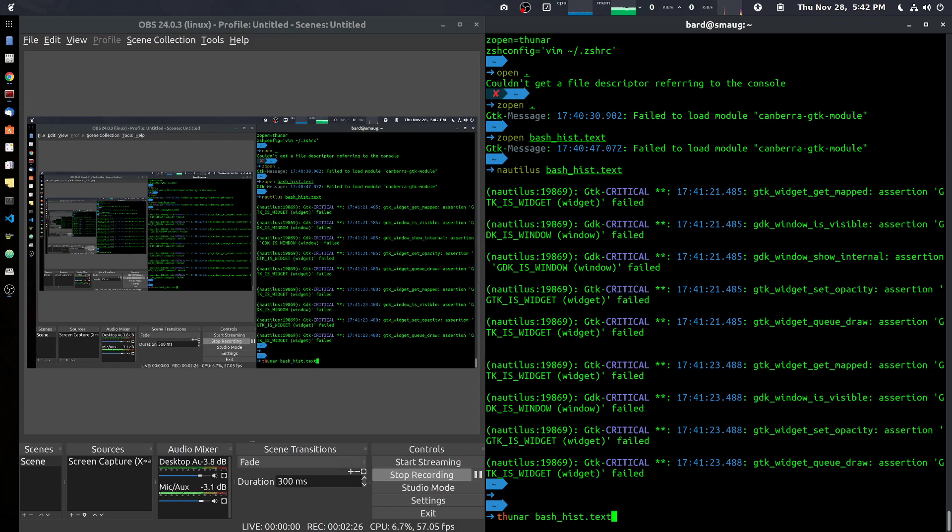If you do 'Thunar dot' it'll give you the directory contents. If you do 'Thunar some_file' it will open the file in a text editor. This is exactly what I wanted.